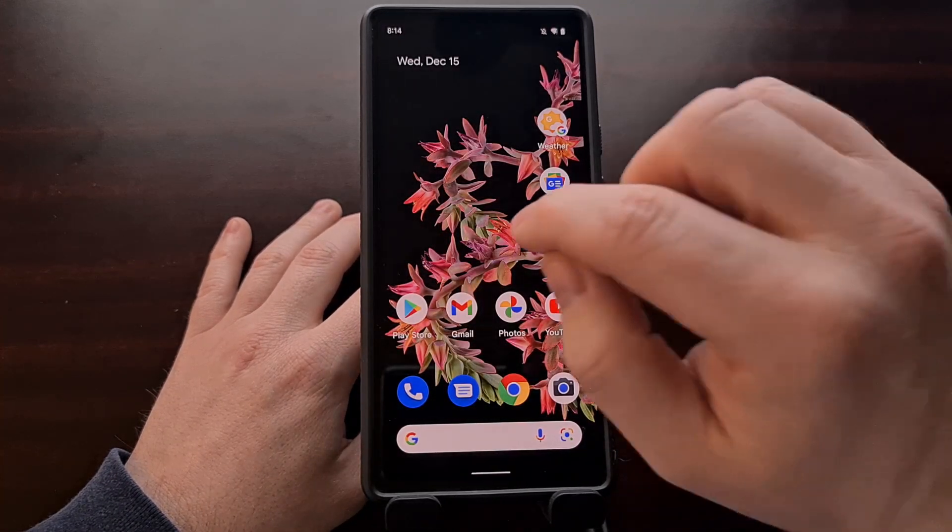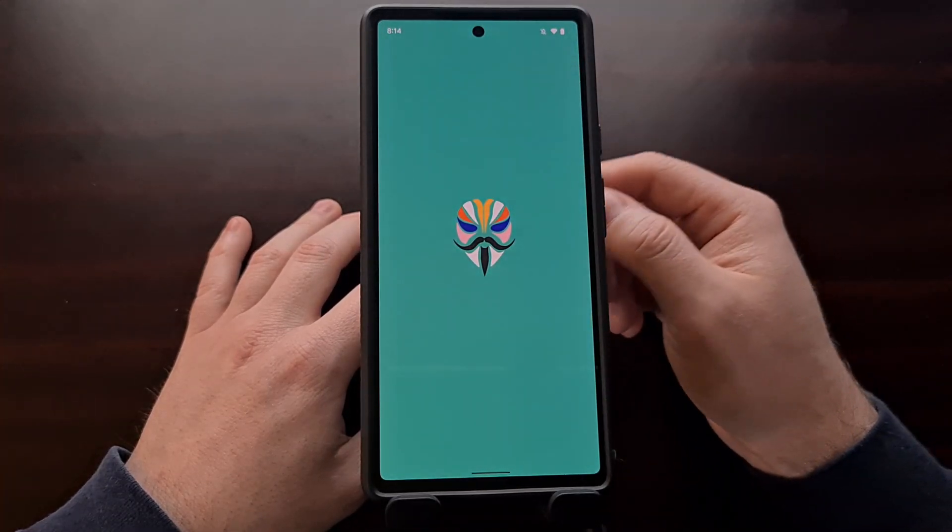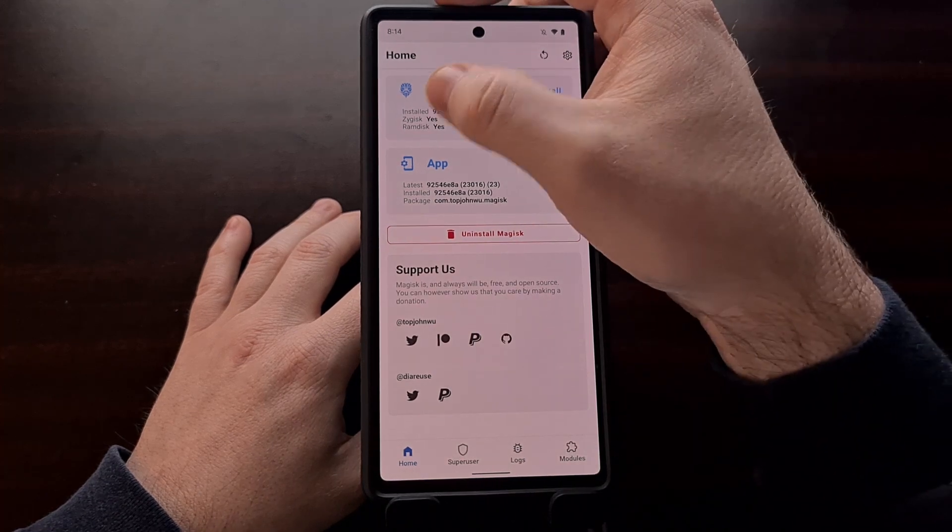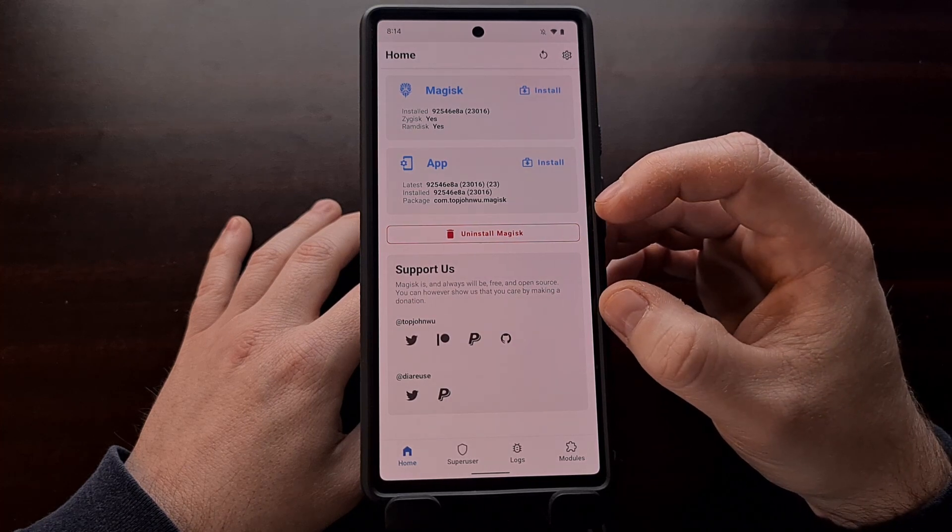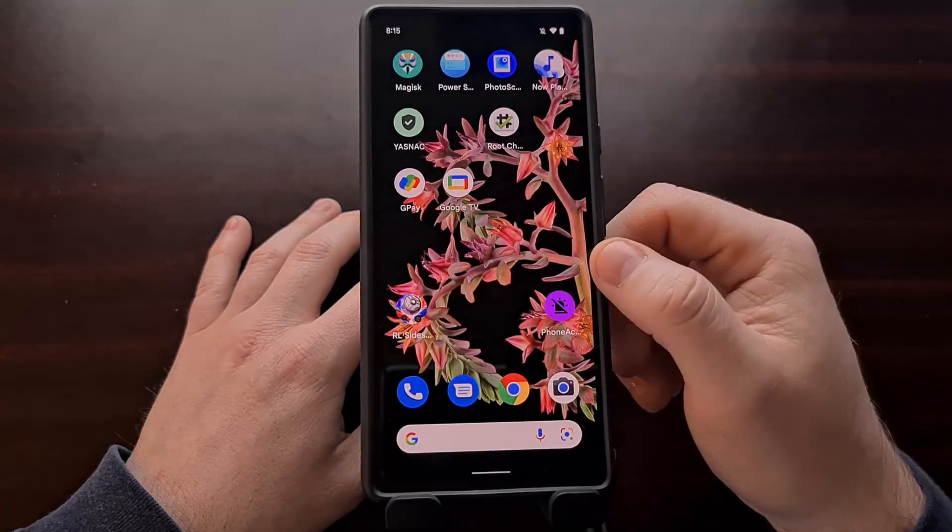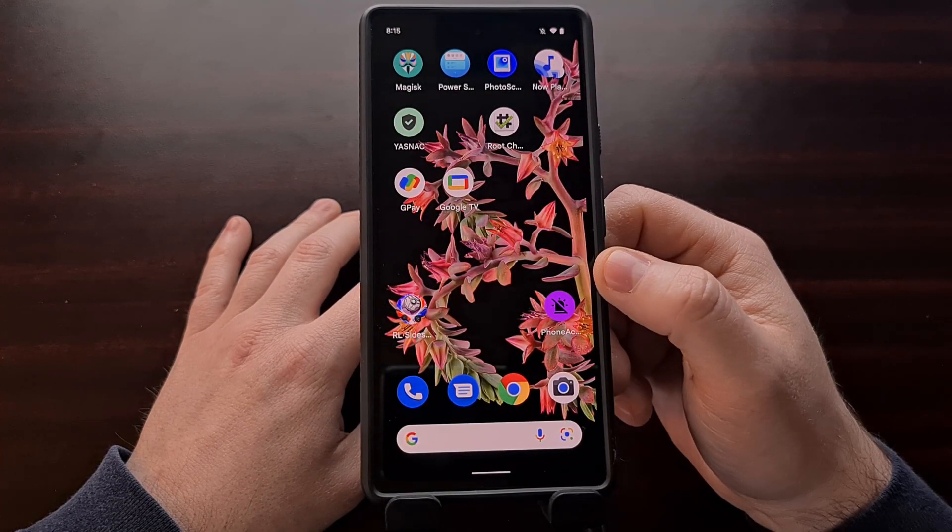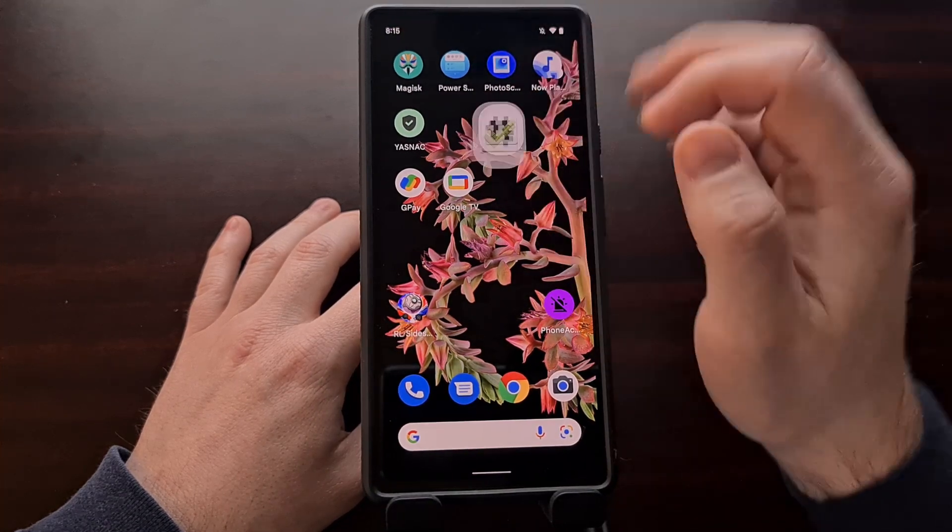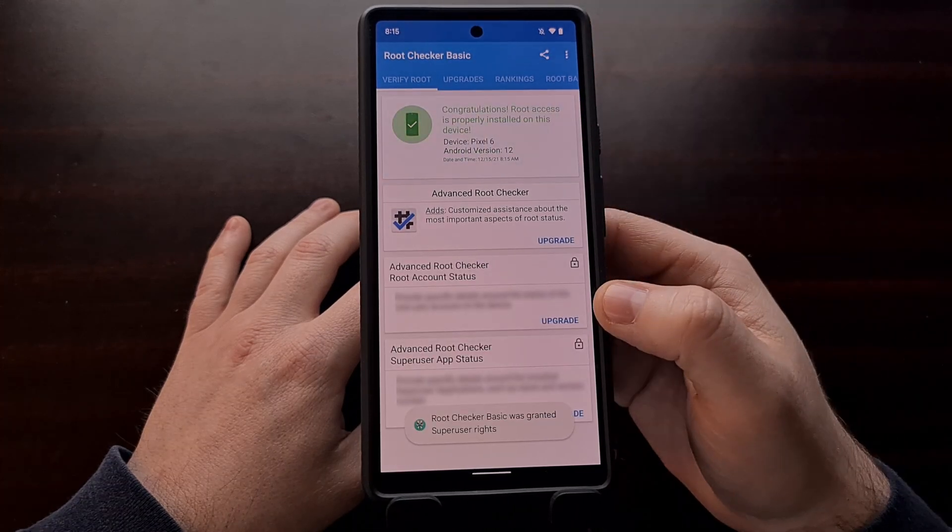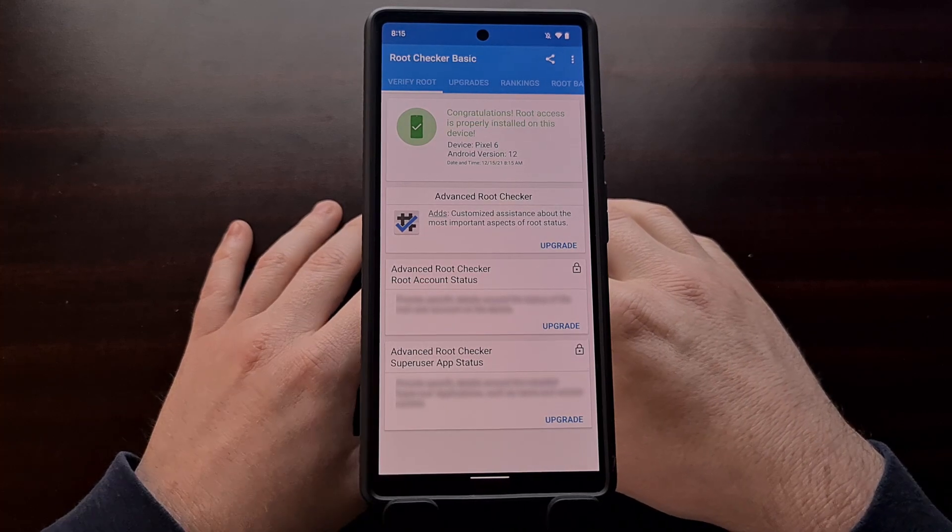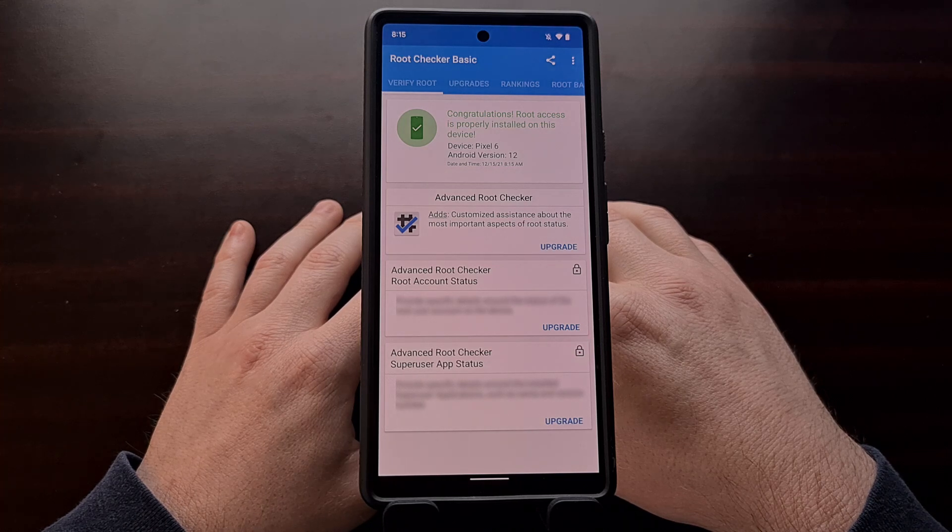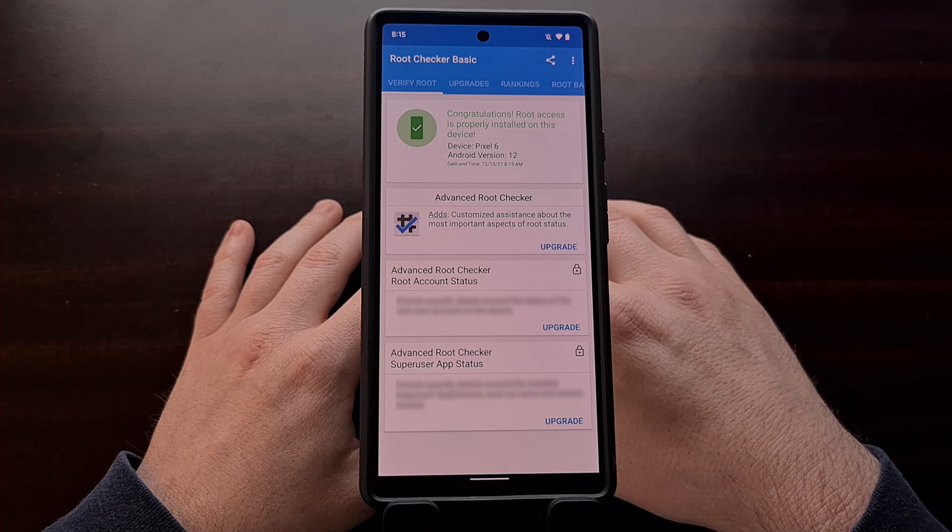Now we can go in and we can check and make sure Magisk is properly installed by opening up the Magisk app and make sure that the installed option is correct. You may get a pop-up if this is the first time you're rooting the phone saying that more work is needed. But again, this video is mainly about regaining root access after installing that December over-the-air update. And I can just confirm that we do have root access by using the root checker app. So that completes the process of updating to the December security update on the Pixel 6 and the Pixel 6 Pro while also regaining root access as well.